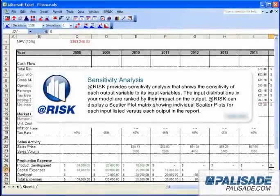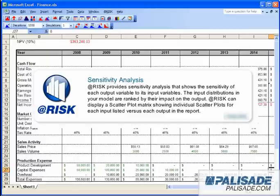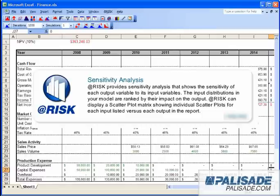AtRisk provides sensitivity analysis that shows the sensitivity of each output variable to its input variables. The input distributions in your model are ranked by their impact on the output. AtRisk can display a scatter plot matrix showing individual scatter plots for each input listed versus each output in the report.